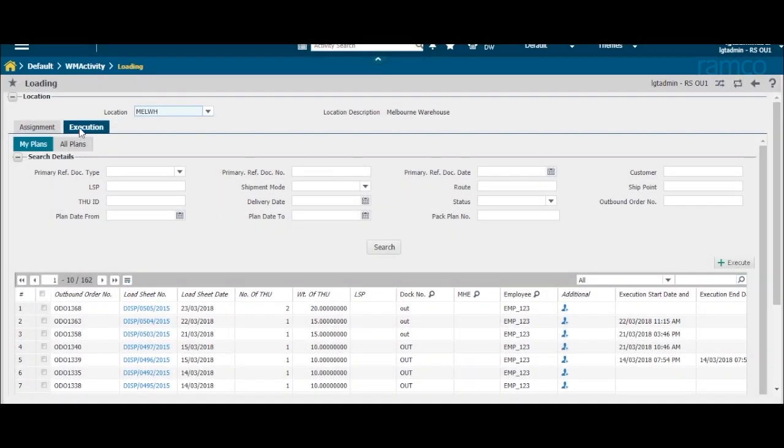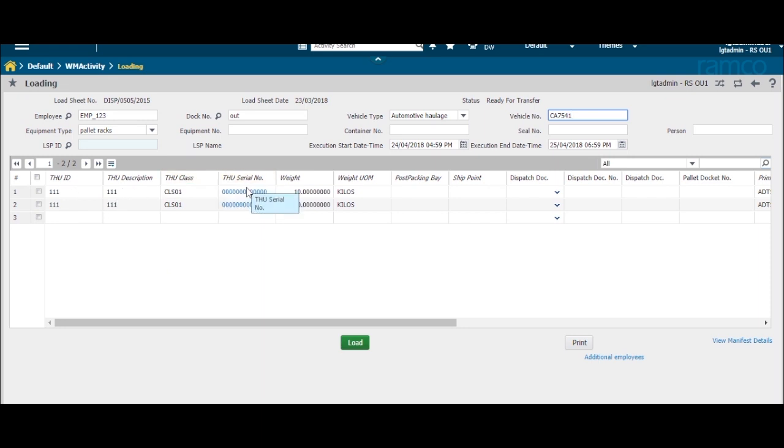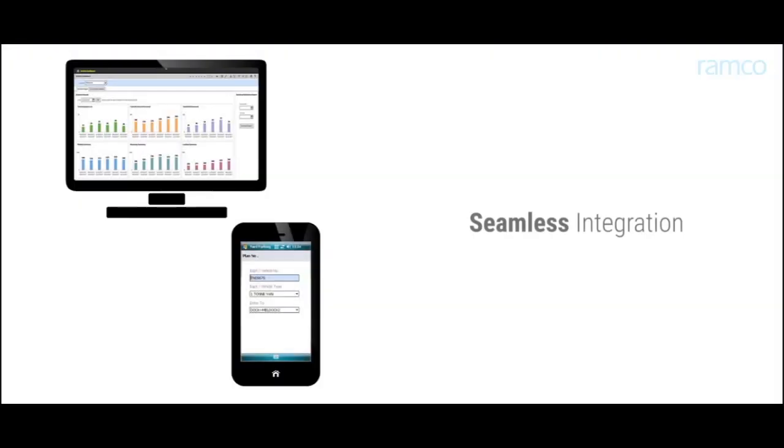The Ramco WMS provides an intuitive platform whereby warehouse operations are planned and executed with ease. The seamless integration of the desktop application with the handheld terminal applications further ensures smooth processing at all levels. Empower your warehouses with Ramco's WMS and watch them deliver a never-before power-packed performance.